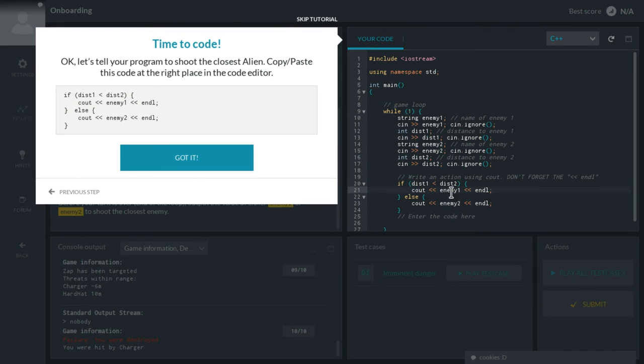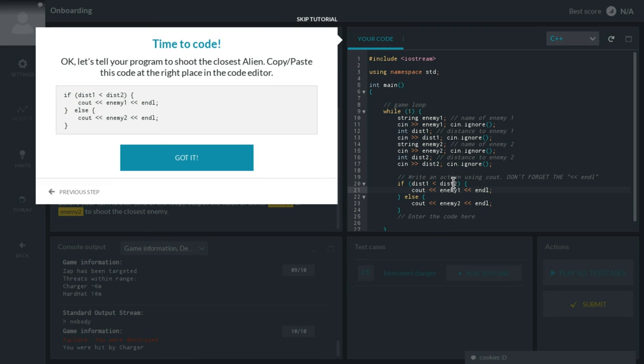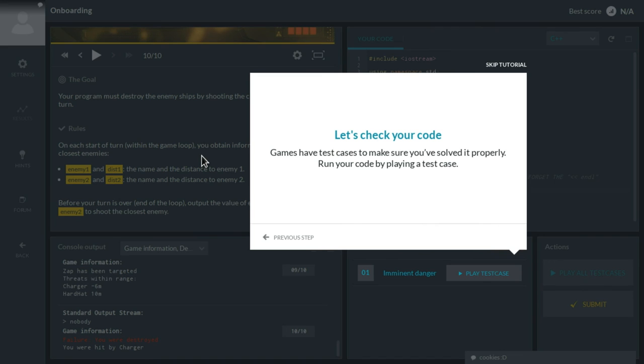To see output, we put enemy1 and then endl if the distance of enemy1 is tinier. So if it's closer than the distance to enemy2. And if they are at the exact same distance, enemy2 will be chosen.